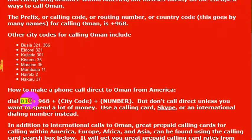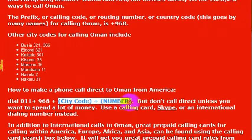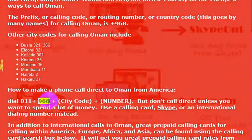So you would dial 011 — that's the international dialing extension — then 968 to get to the country, and then you would dial the phone number you are trying to reach. The country code for calling Oman is 968.